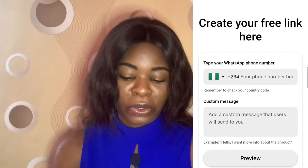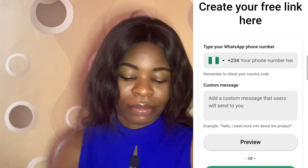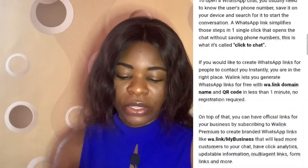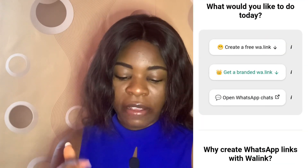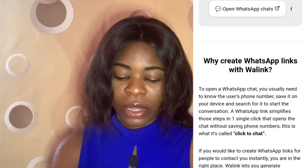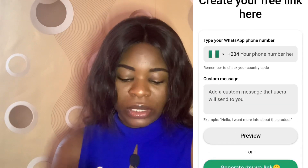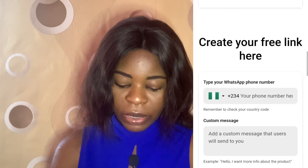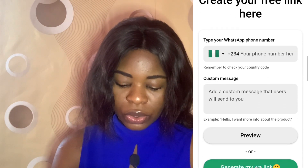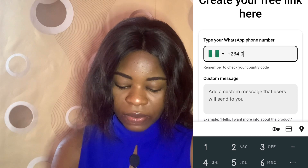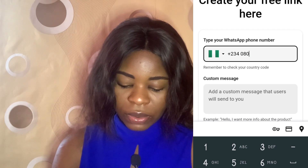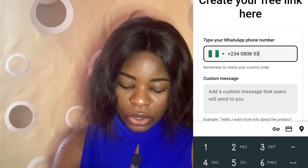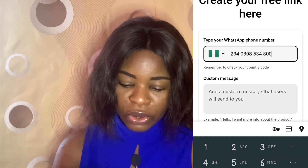If you want the free version — which is also good — you can get that as well. Once you get to this place you see 'Create a free WhatsApp link.' You insert your phone number, which I'm going to do now.